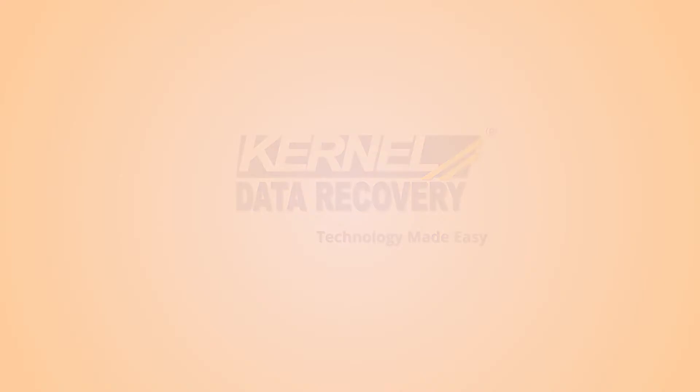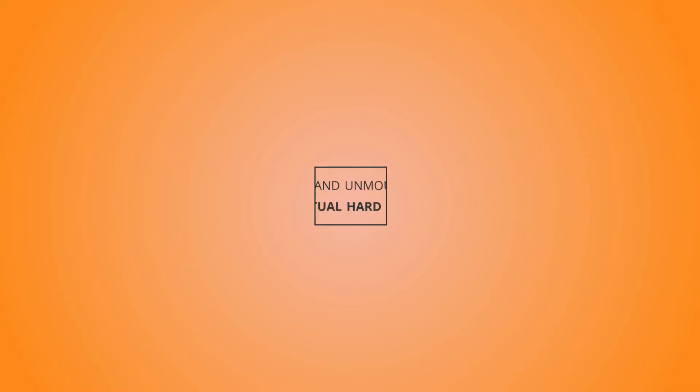Hello friends, a warm welcome to another fantastic tutorial where we will learn the methods to mount and unmount the virtual hard disk drives.